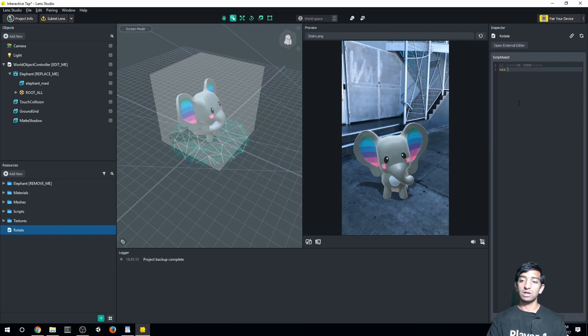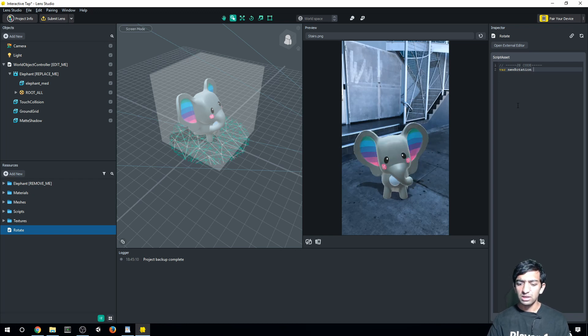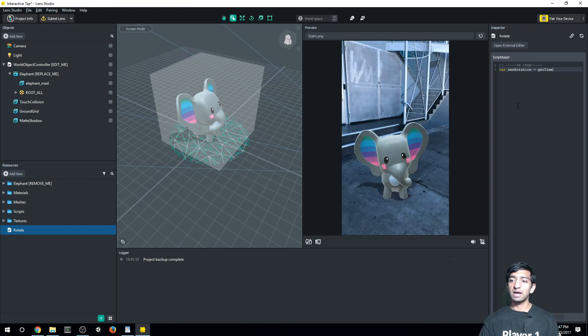So for this, what I'm going to do is call this var newRotation equals getTime.